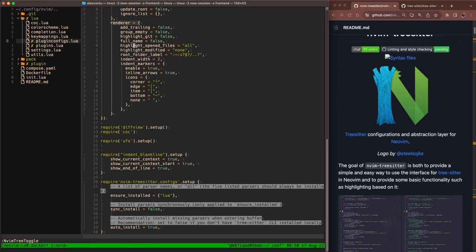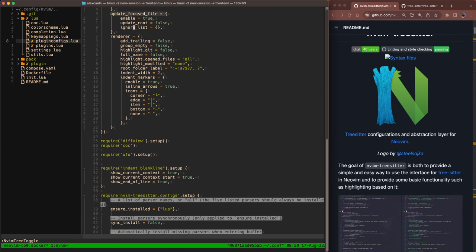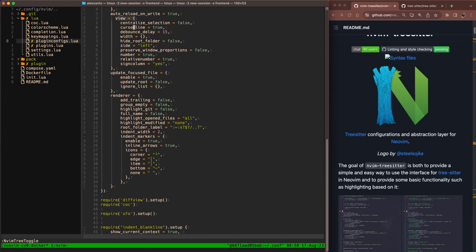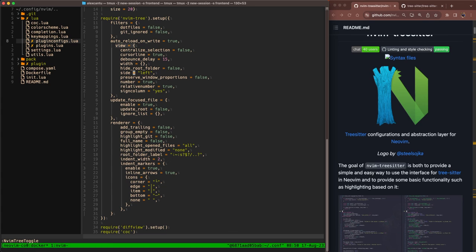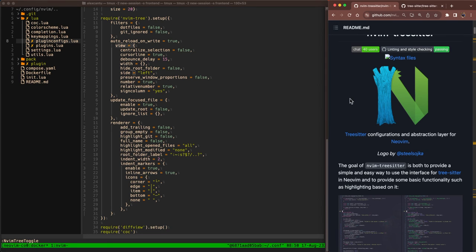UFO also uses TreeSitter under the hood to provide better code folding. In the UFO configurations, you can specify TreeSitter as a provider. We're not going to do that in this video. But I think you get the use cases for TreeSitter and how powerful it can be.